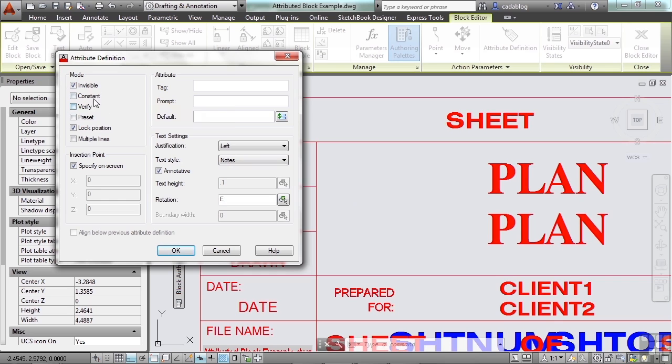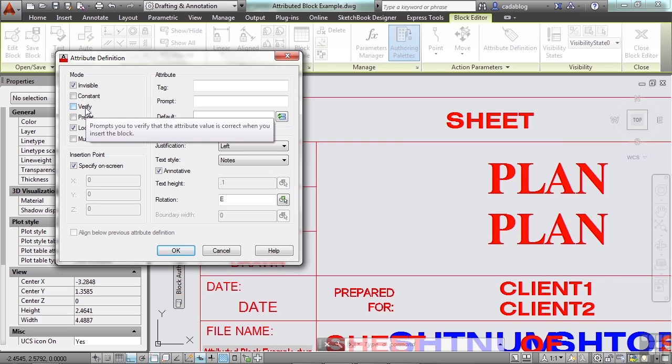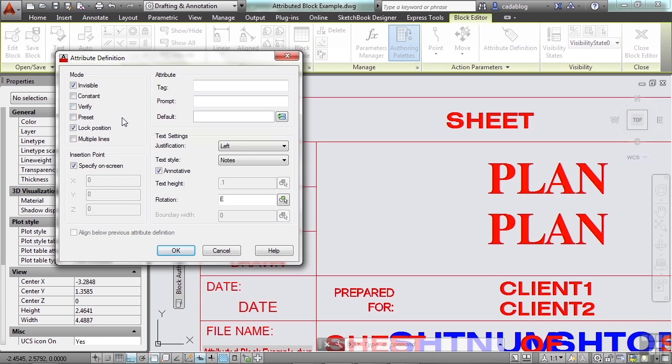You can make it a constant. That gives it a fixed value for block insertions. That means it's not going to change. You can put a verify prompt on here and it will prompt you to make sure that the attribute value is correct when you insert the block. Now that can be very useful. It can also be very annoying. So it just depends, do you want to have to do everything twice or do you want to make sure that you did it right and you don't want to have to go back? That's up to you.